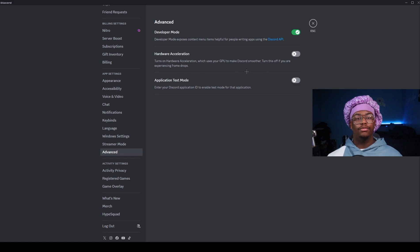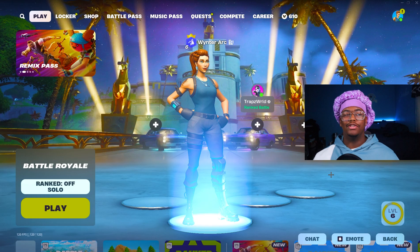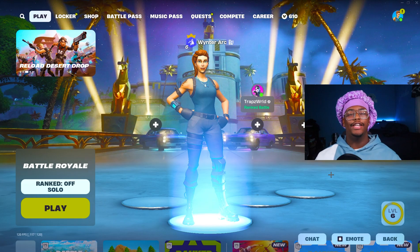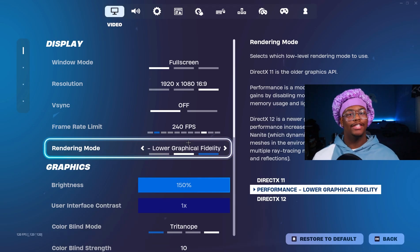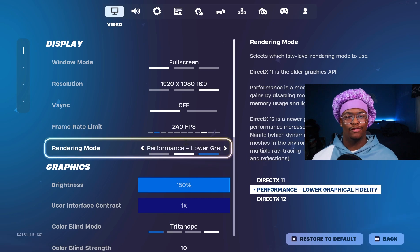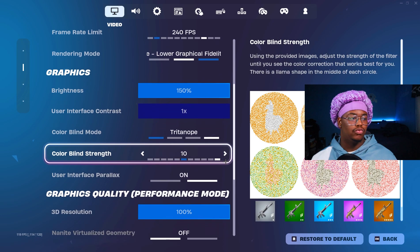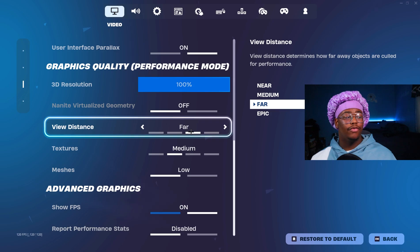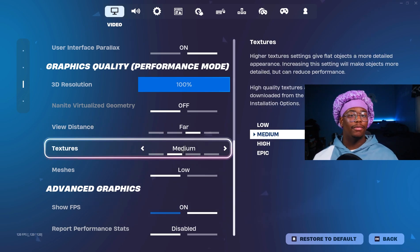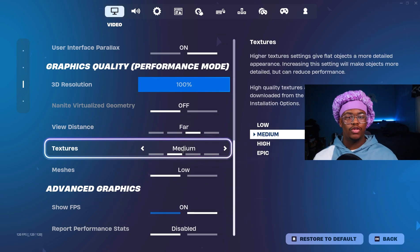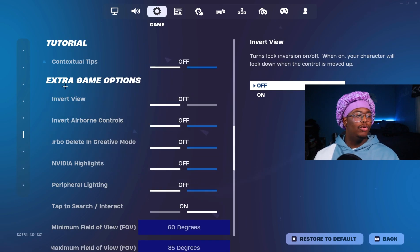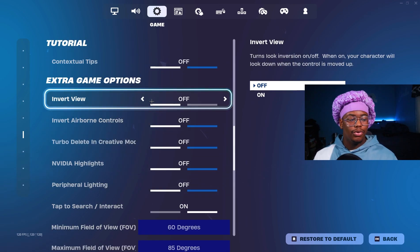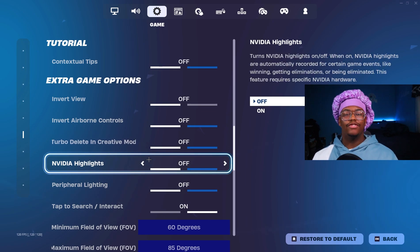Once you load up Fortnite, you might notice your game looks a little bit different. Don't worry, it's supposed to. And if it changed your rendering mode, don't worry, it's also supposed to. Just put it back on Performance Mode. But make sure you copy all of these settings right here. I do have my View Distance on Far and my Textures on Medium just so it looks better when I'm recording, but you should have it all the way turned down.